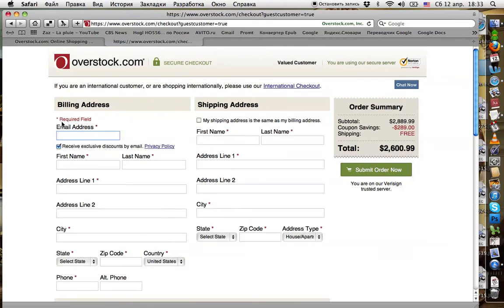Overstock needs you to enter your email address. I assume this email address shouldn't be the same address that you use for your account on Overstock — it should be another address. Please use another address, because if you use the same address as usual, it may be wrong. So please enter your email, first name, last name, and so on, and submit the new order.